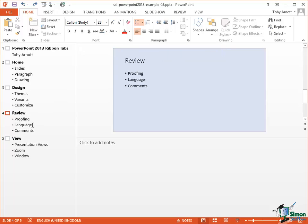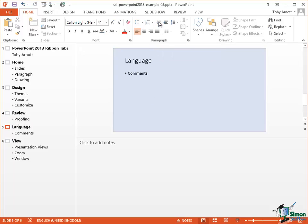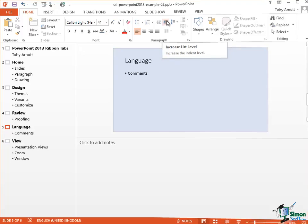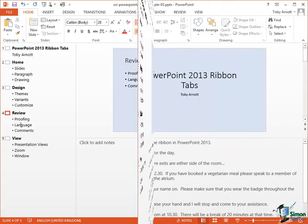So if I have the cursor there in the word Language and I click the left hand one, Decrease List Level, it's effectively Promote. It makes that particular line a top level heading, a top level entry in a bullet list, and that makes it a new slide. So as you see it's created a new slide. I can demote it again by clicking on the other one.